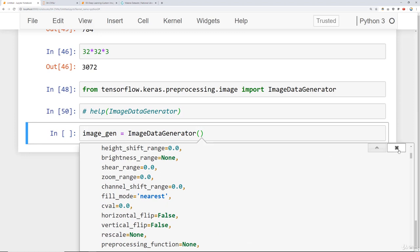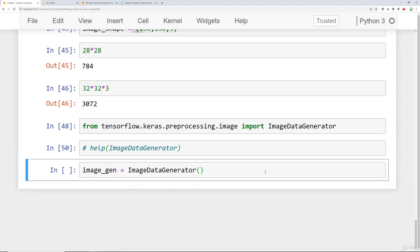You should also recall that when we were dealing with the MNIST dataset we had 60,000 images. 60,000 images is a ton of images and that was for a very simple file type, a very simple image. It was only 28 by 28. Right now we have half of that size over our entire dataset. Our entire dataset is less than 30,000 images. What we want to be able to do is expand the amount of images without having to gather more data.